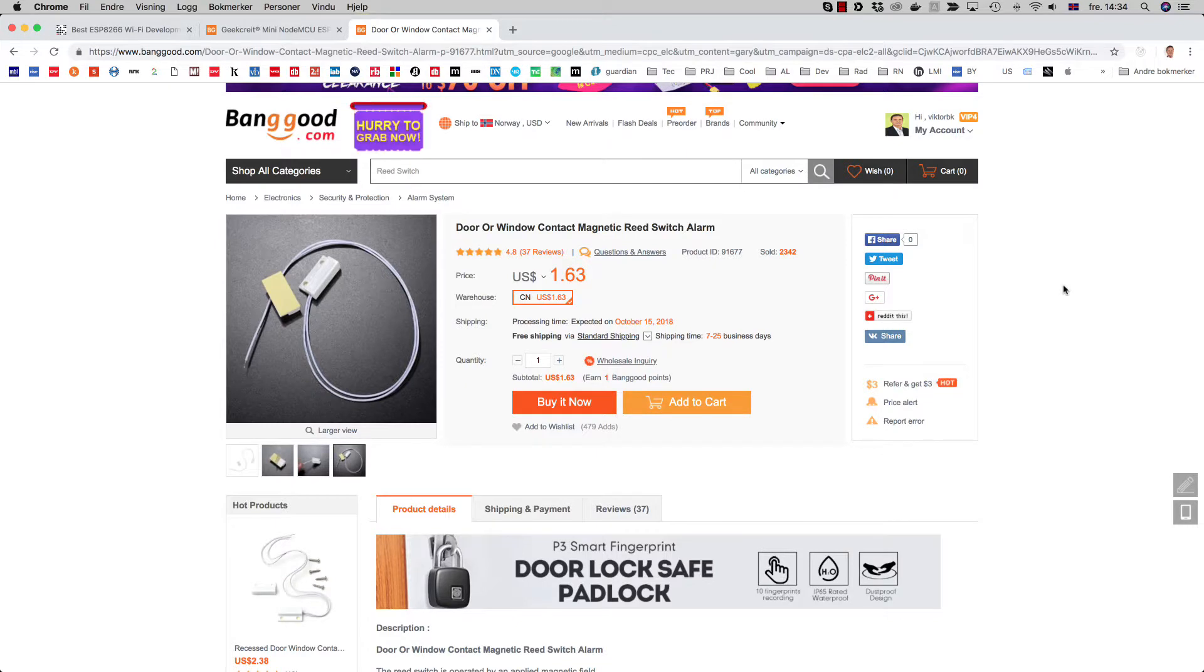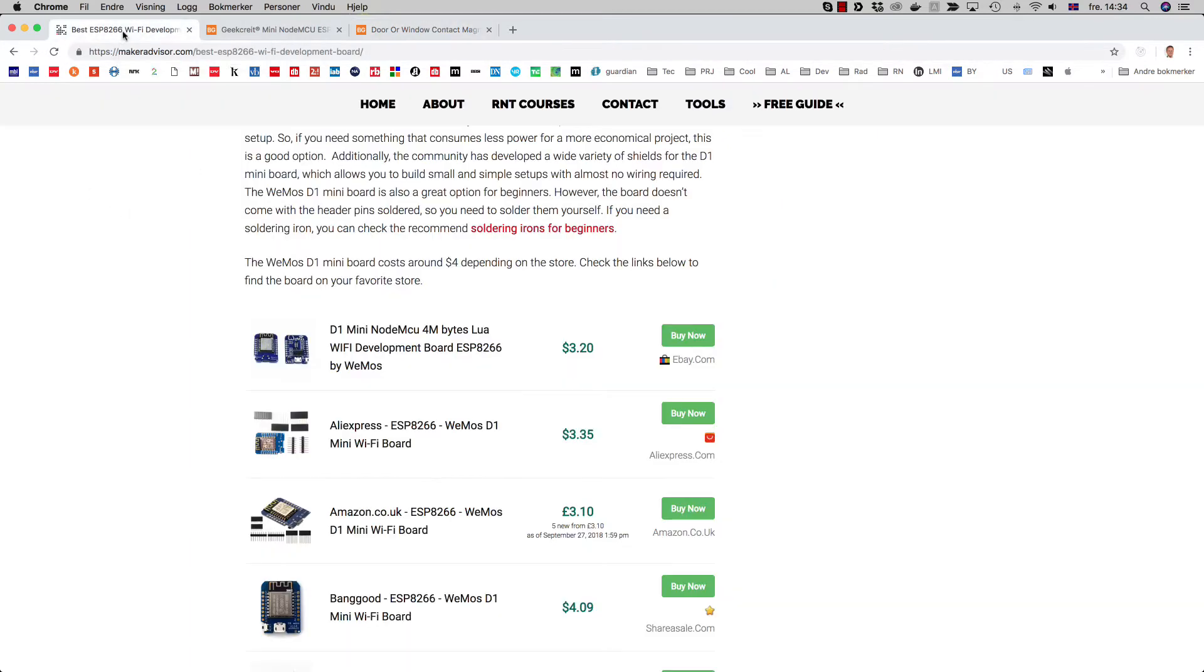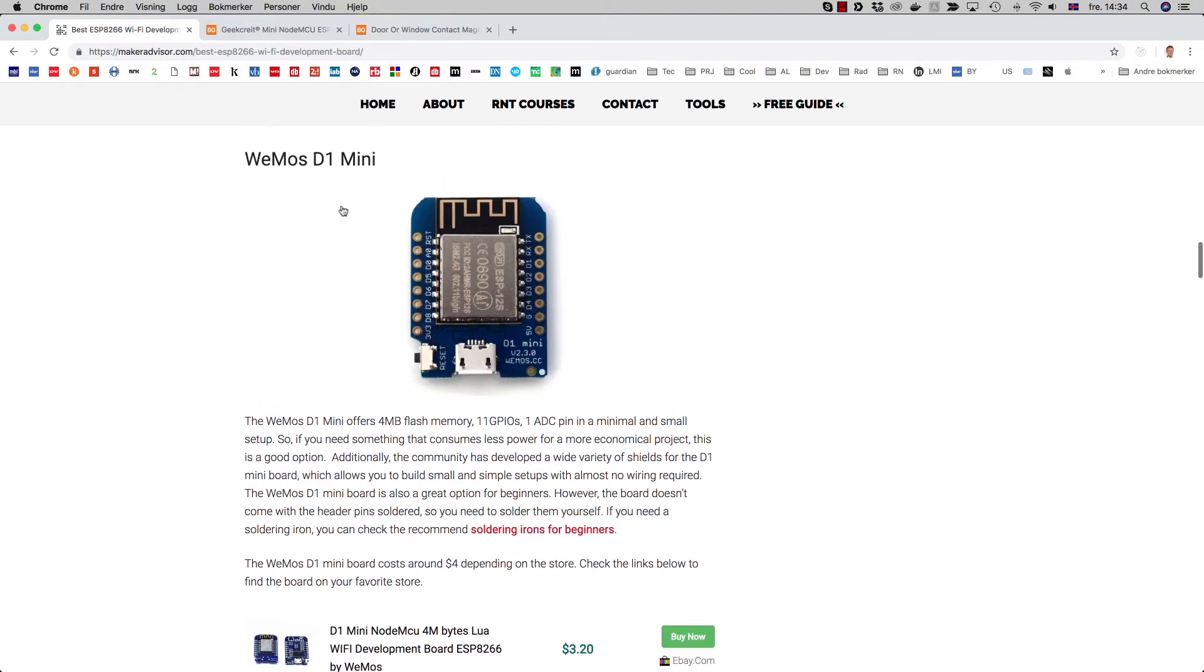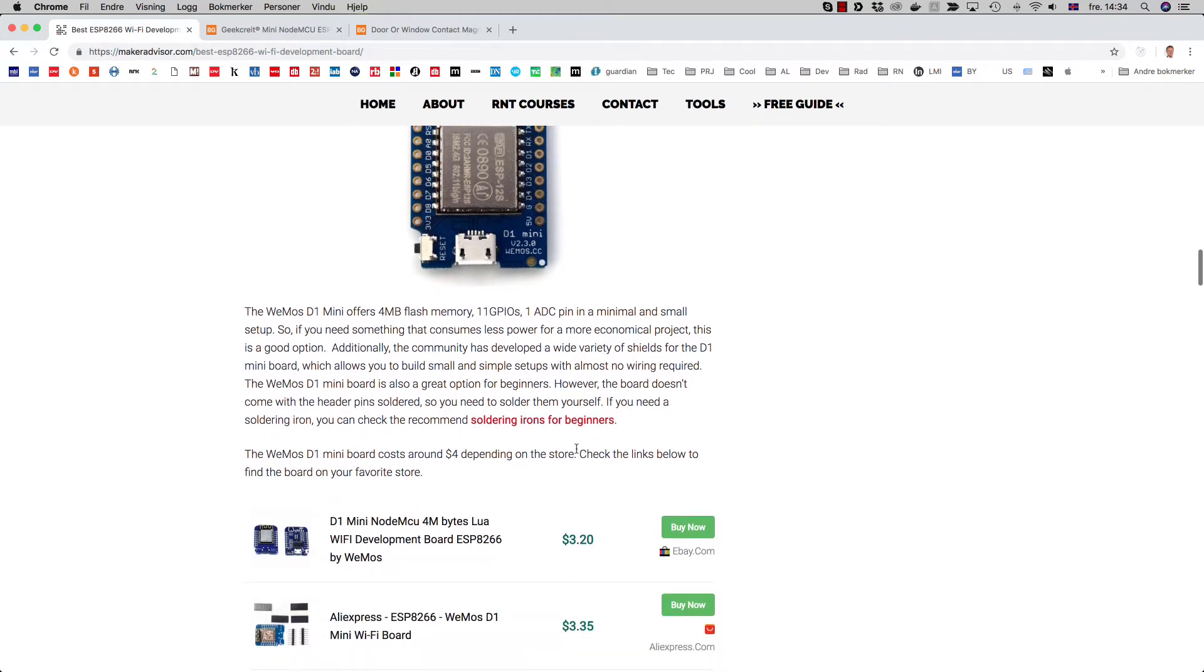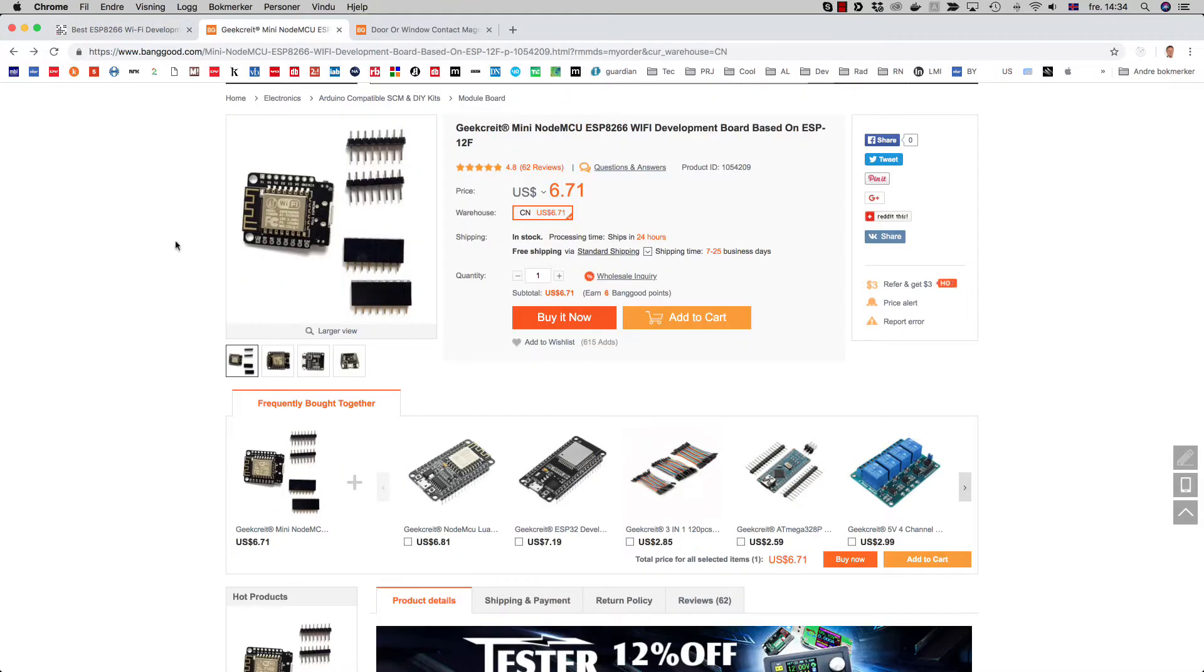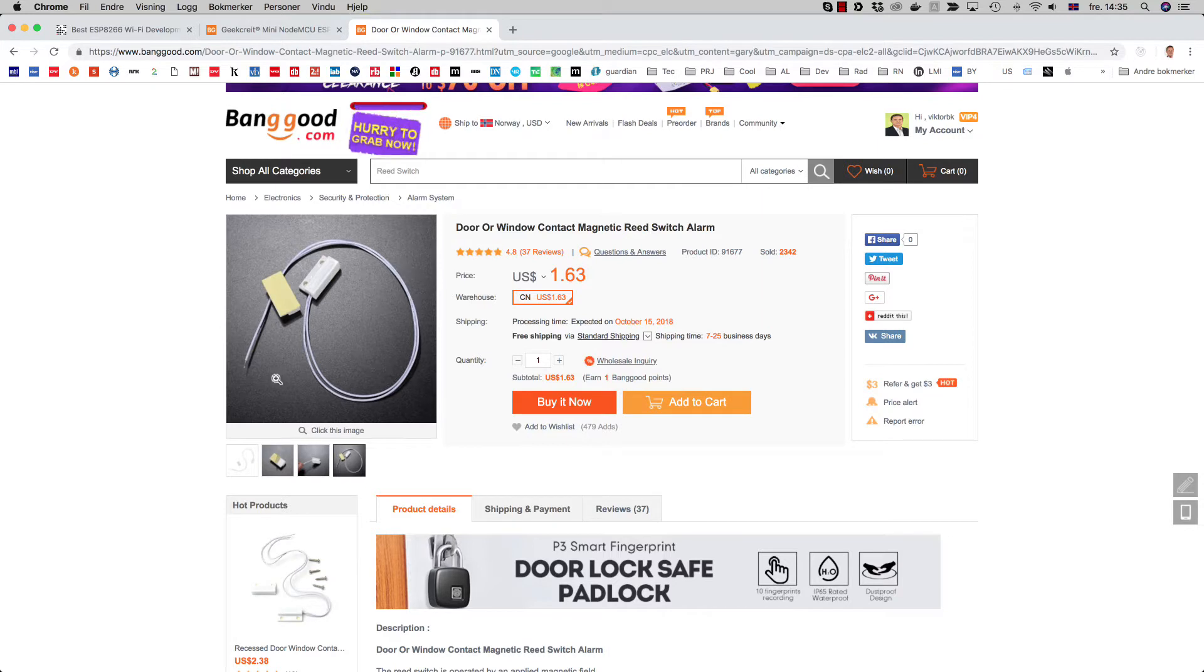In this video I'm going to show you how to connect a magnetic switch door switch to the ESP8266 mini or the D1 as it's often called. It has four megabyte flash memory, 11 GPIOs, and one ADC pin. You can get it all over the net for about three and a half dollars. I bought mine at Banggood for $6.71. I also bought the switch from Banggood.